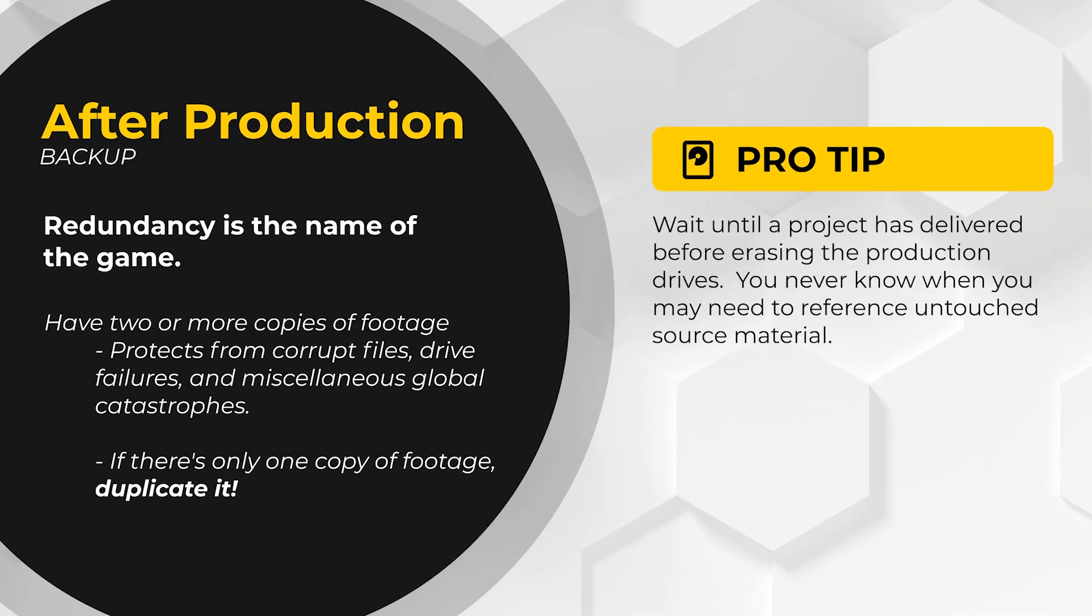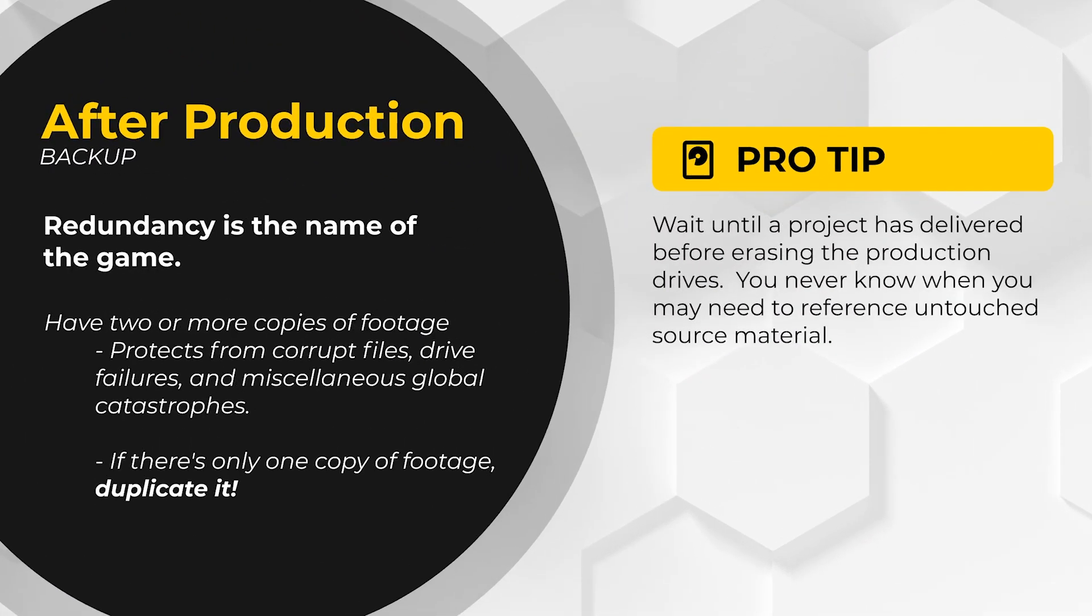Listen close. If you take away only one thing from this entire course, it should be that redundancy is your best friend. Why? Because unexpected things happen all the time, and when they do, the backups you set in place will save your project and maybe your ass.